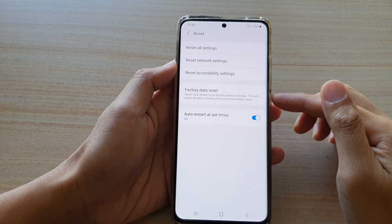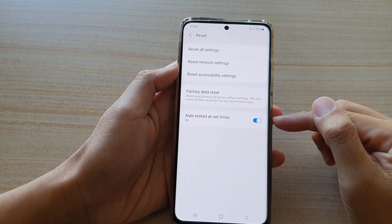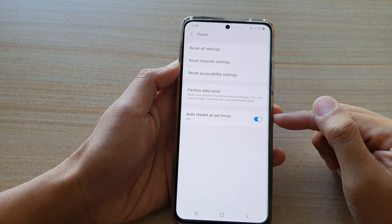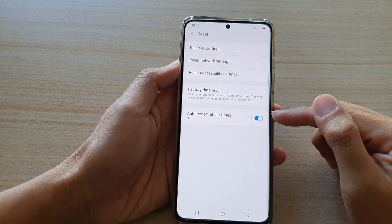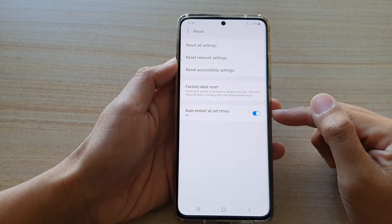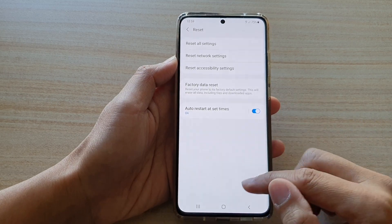Hi, in this video we're going to take a look at how you can enable or disable auto restart at set times on the Samsung Galaxy S21 series.